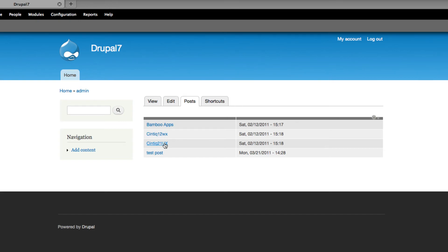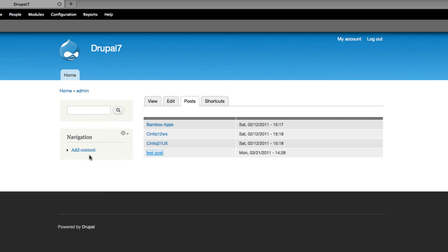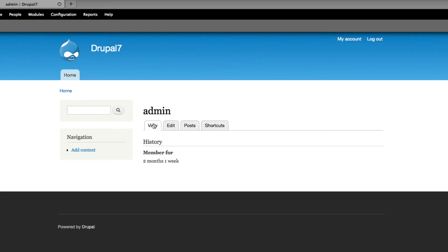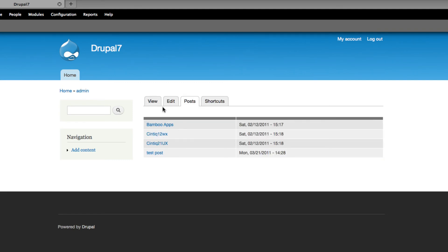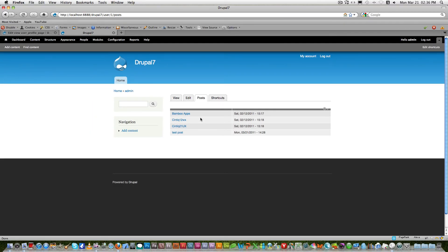Here it is — the Posts tab is now showing content. If you click on a page title, for example 'Test Page,' it goes to that page. Whenever a user wants to see all their posts, they can click the Posts tab to see them all displayed. You can add more fields here too — gallery thumbnails, comments, whatever you want to display on the profile page.